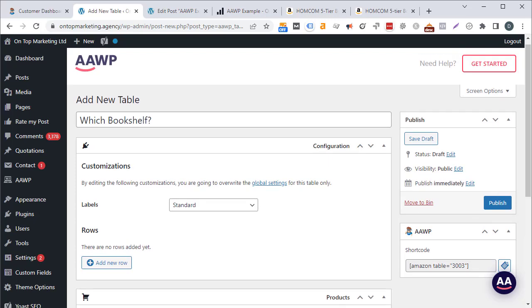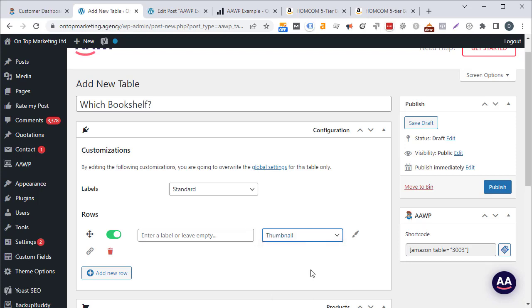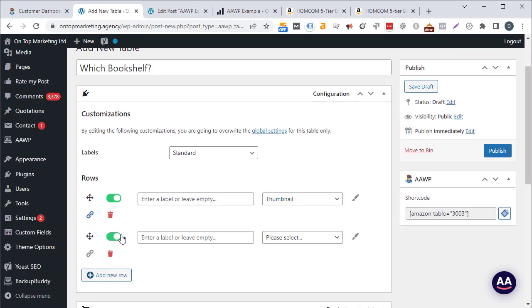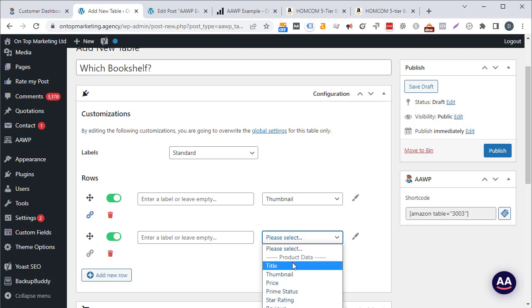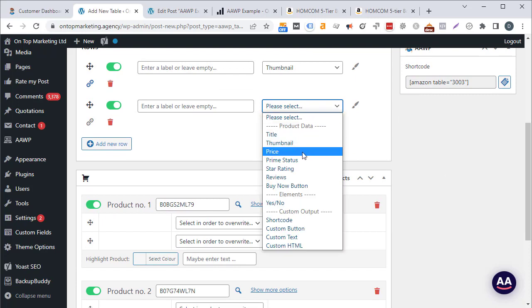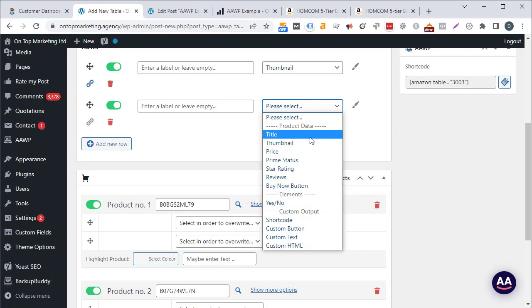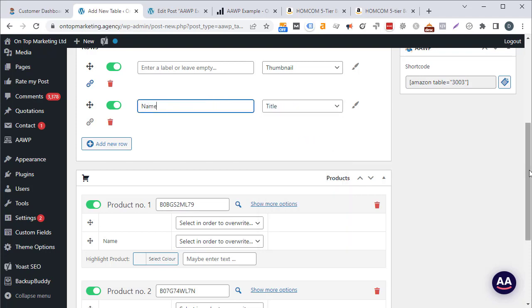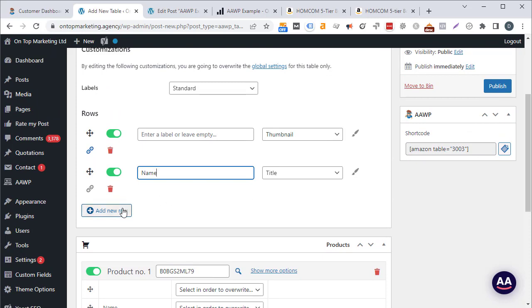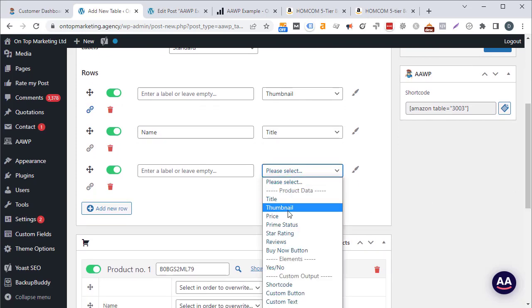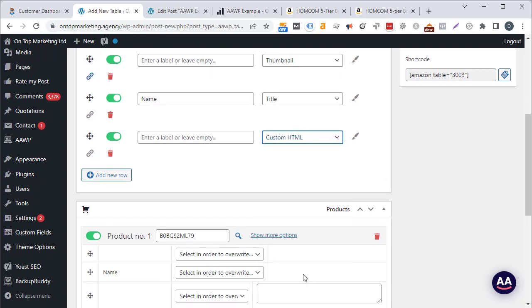Now select which rows to show in the comparison table. Click add new row and select thumbnail — this puts the image at the top. Click the paperclip icon to make it a link through to the product page. Then add a title row, labelling it 'name'. Next, for a custom HTML row, I'll add a 'wood' field where I'll manually enter 'oak' for the first product and 'pine' for the second.